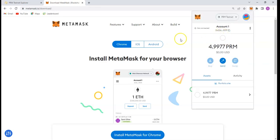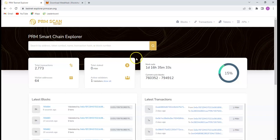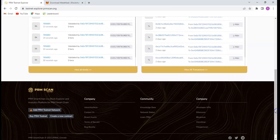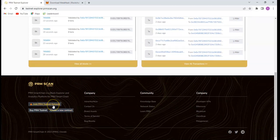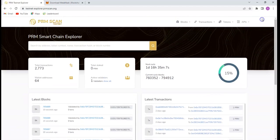After installing MetaMask, the next thing you need to do is connect it to the PRM chain. To do that for the testnet, you go to the testnet explorer at prmscan.org. Come below and you will see where it says 'Add PRM testnet network.' Once you click on that, it is going to load your MetaMask and will automatically add the PRM testnet into your MetaMask. To now get test PRM, you need to visit the PRM faucet — I will share the link in the description below.